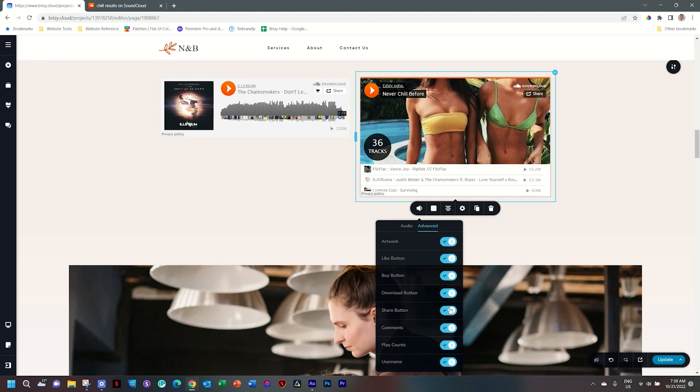Those are the settings within the SoundCloud slash audio element. Give it a spin in Brizzy WordPress or Brizzy Cloud.